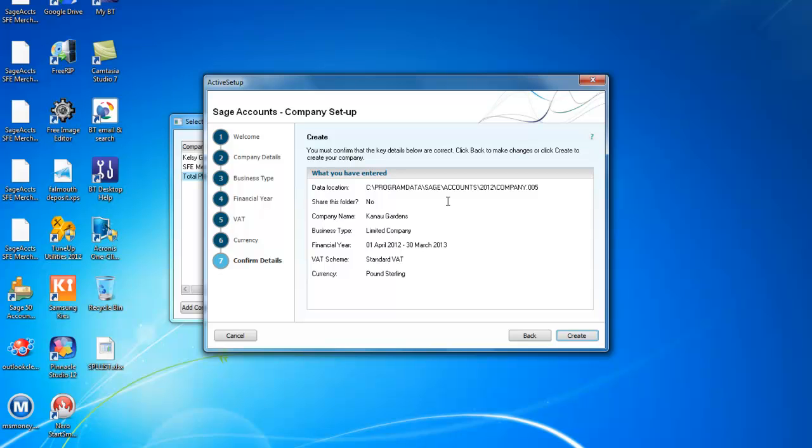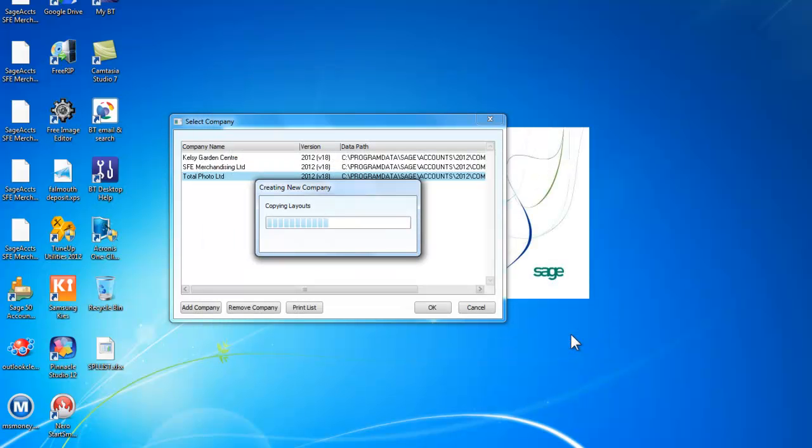We now have the opportunity to check our data. First of all where it is going to be stored. It is company number 5. Do we want to share the folder? No. Cano Gardens. It is a limited company. Our financial year from April to March. Standard VAT. Pound Sterling. We will now create the company.